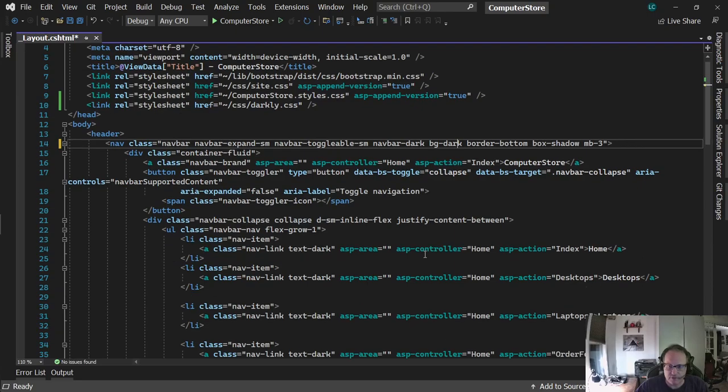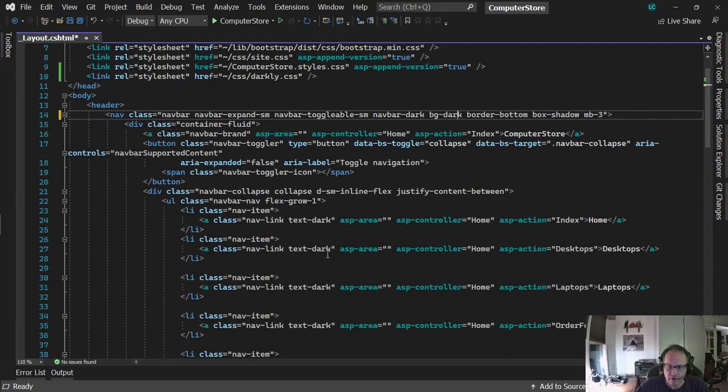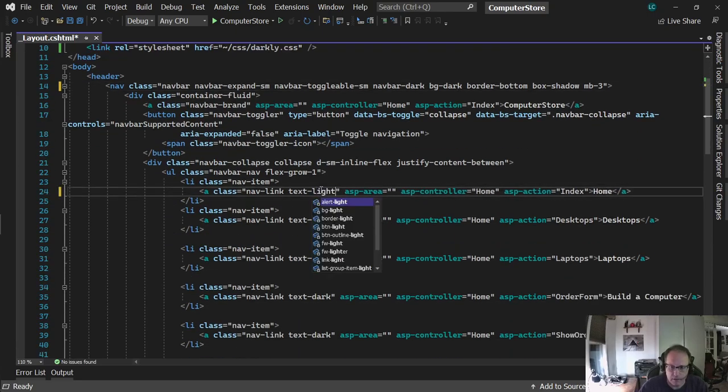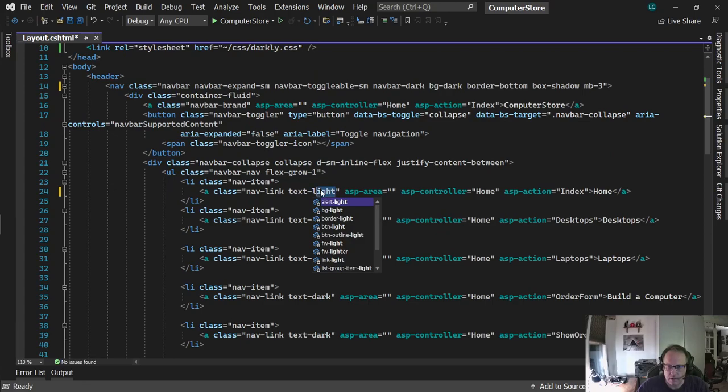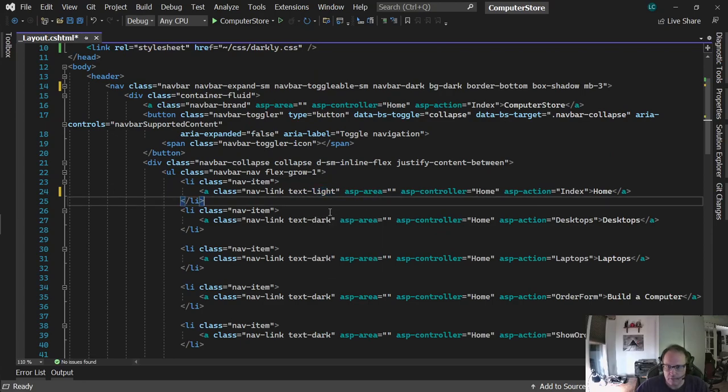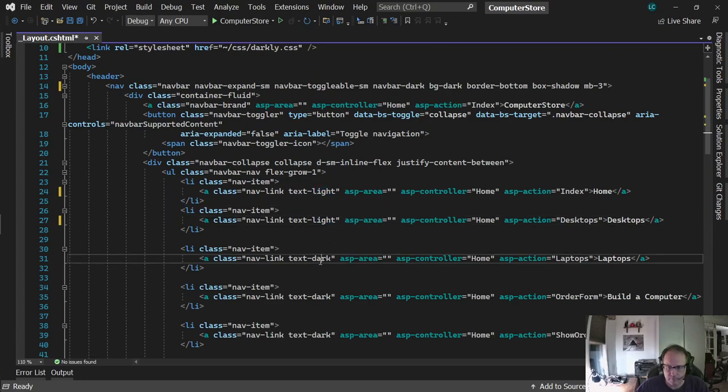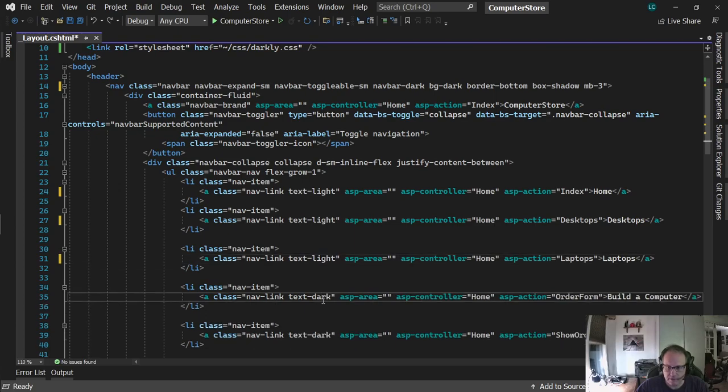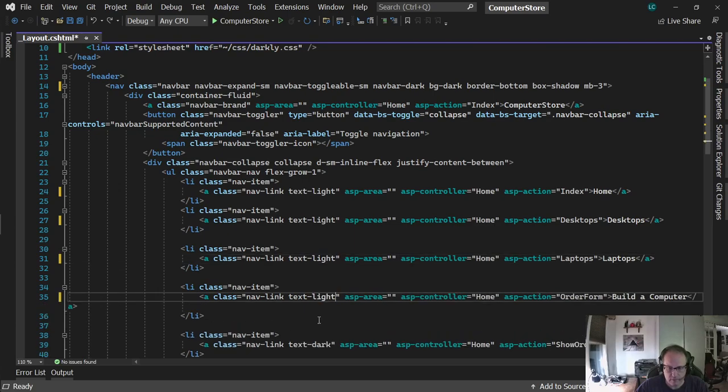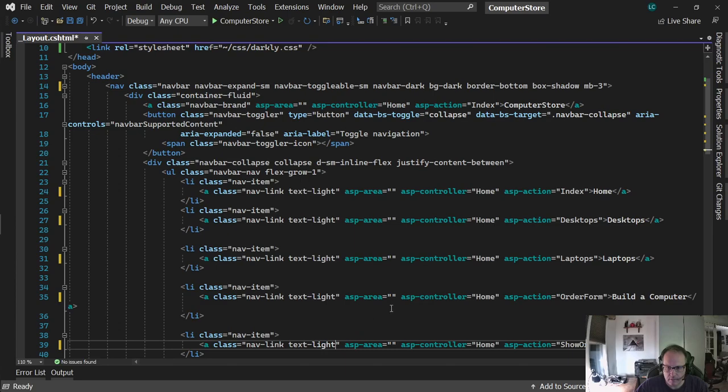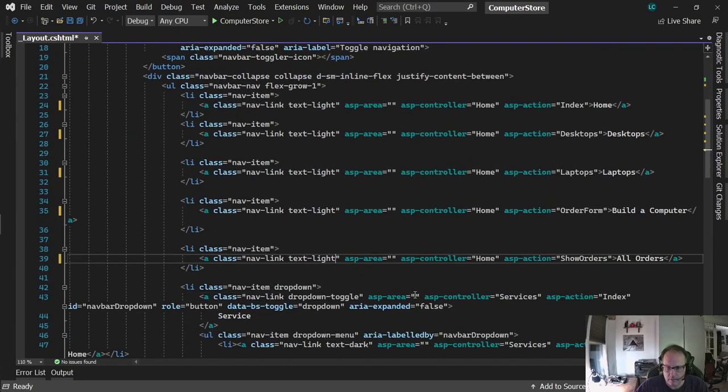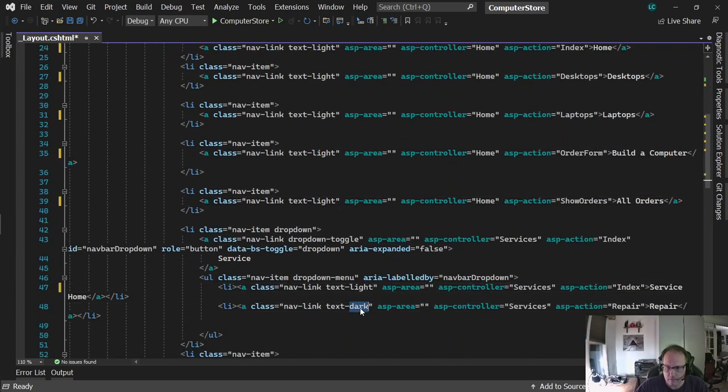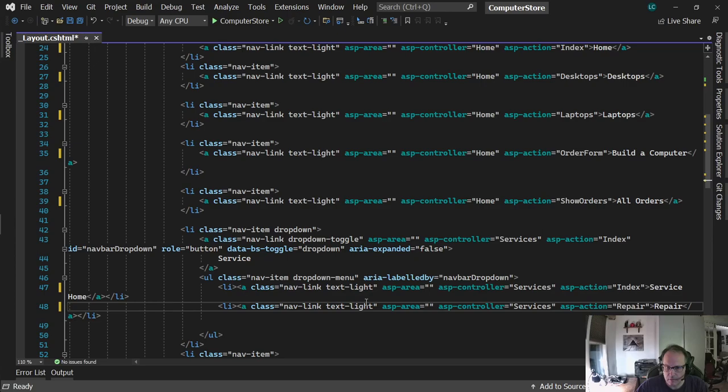And then scroll through, take a look here at all these text darks. Replace them. Replace them. Run it again.